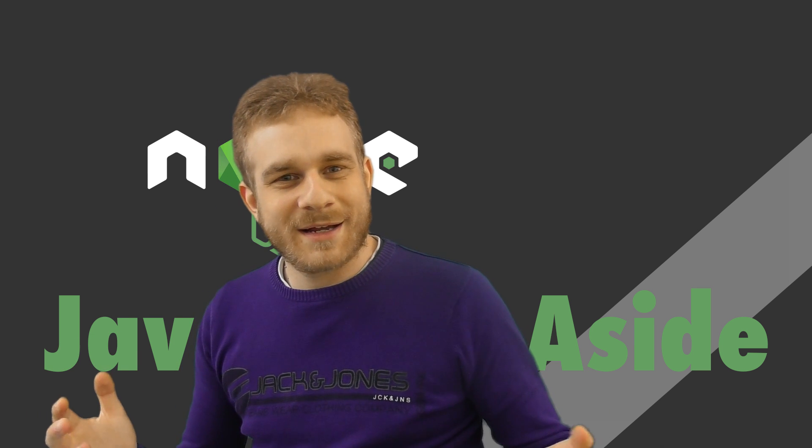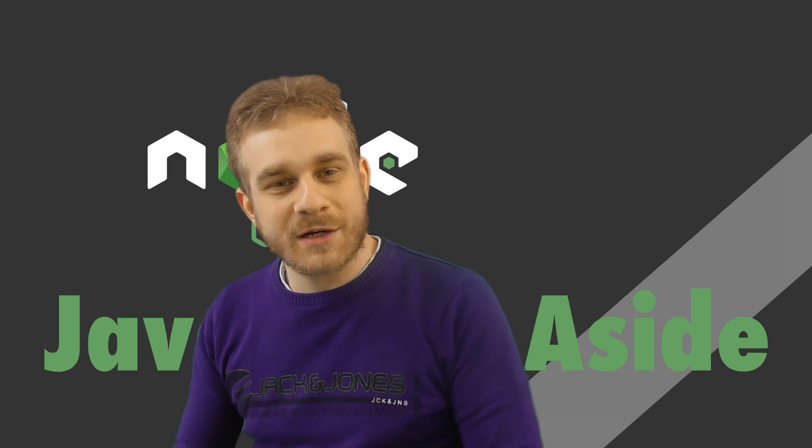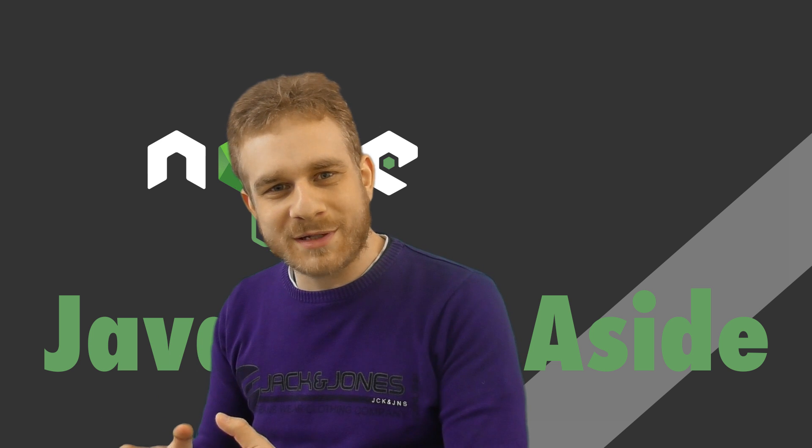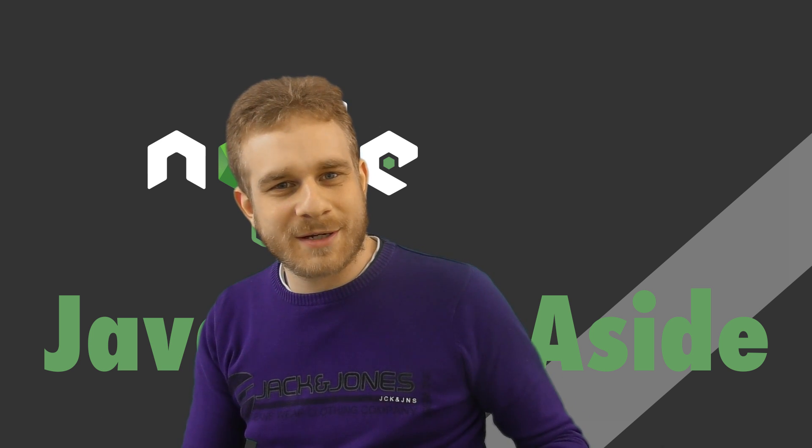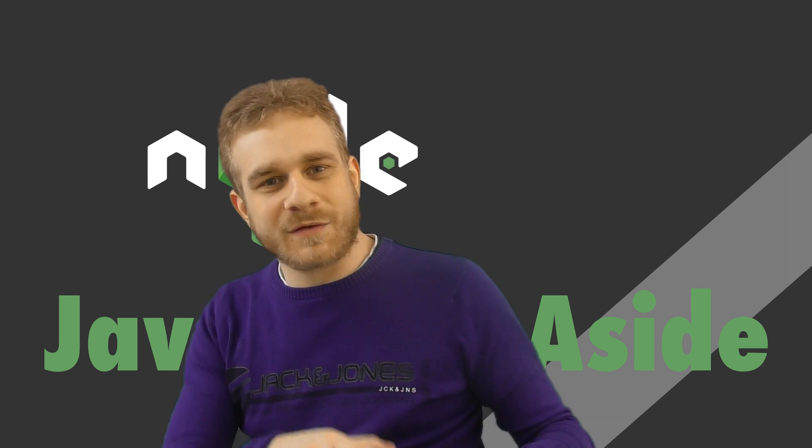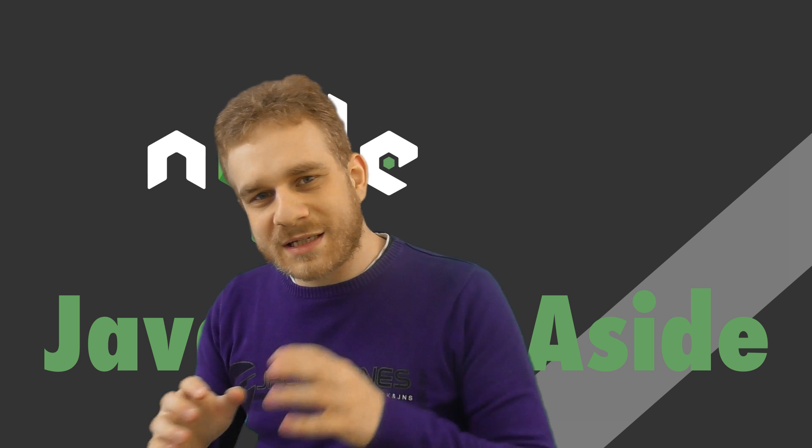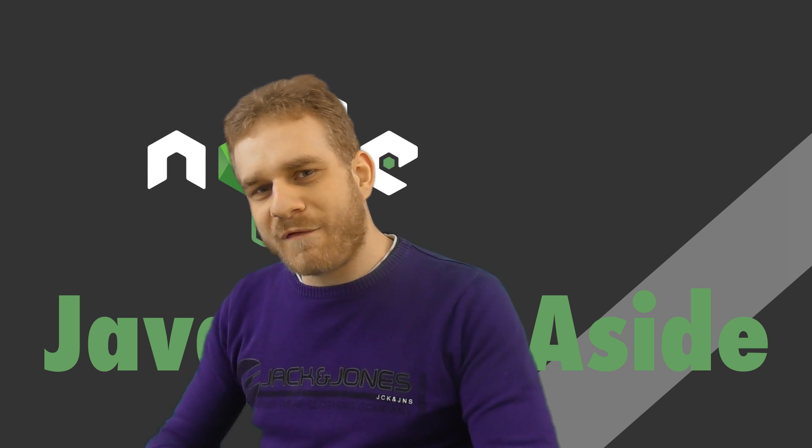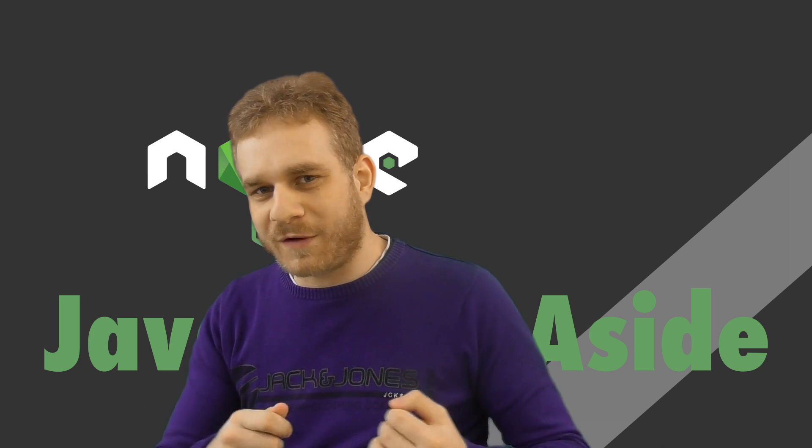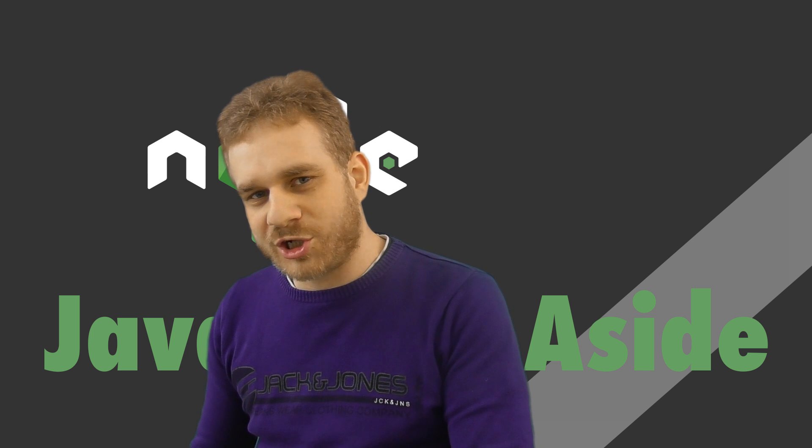Hi everyone, welcome back. I hope you liked the last video where we already created our very first Node.js application. As I mentioned at the end of the last video, what I want to do in this video is give you some more fundamentals, JavaScript fundamentals, for working with Node.js.